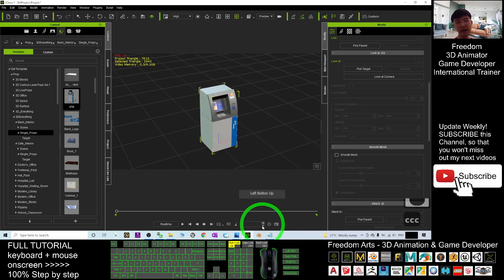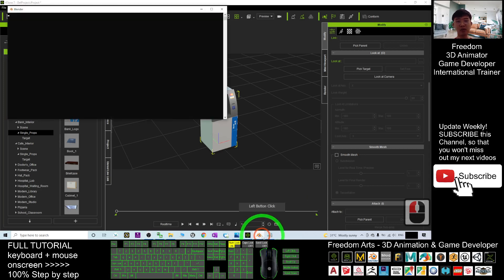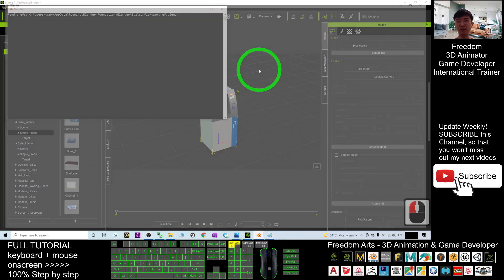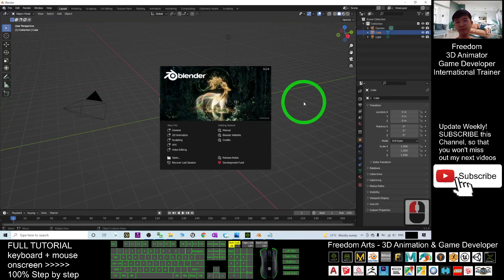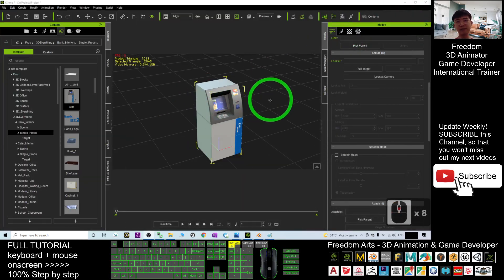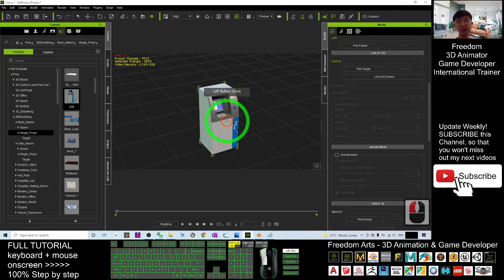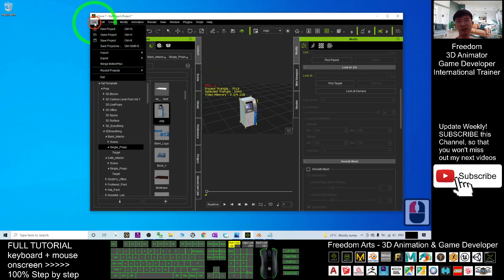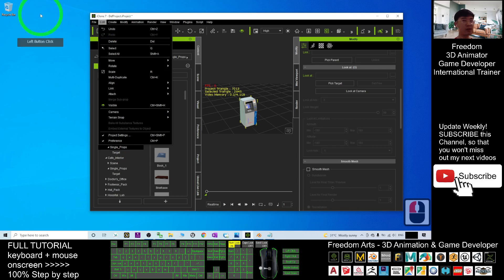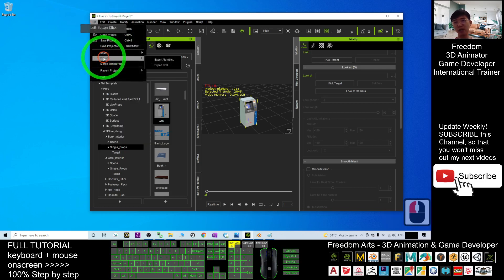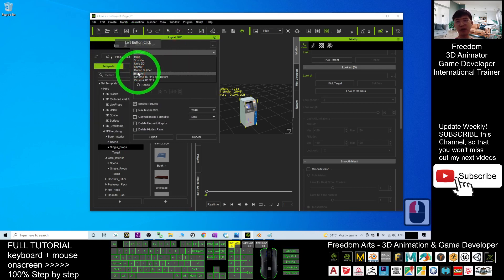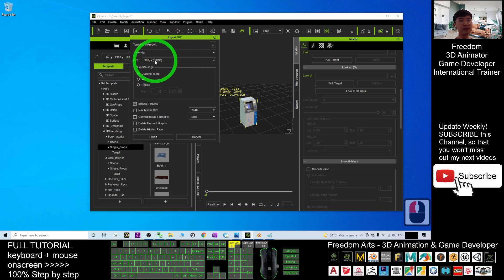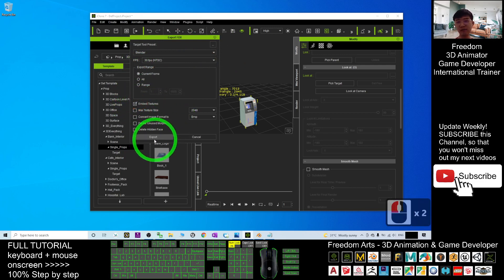Right now I open the Blender that I already installed. Now after that, from your iClone 7, you double click and select it. Next you just temporarily export it as FBX. Click file, export FBX. And then the target tool preset, you choose Blender. FPS, it's 30 FPS. This one doesn't matter, you only want the current frame. And then remember to tick embed the texture. Then click export.